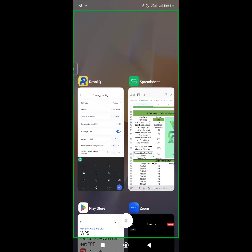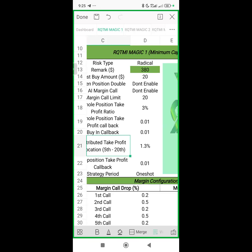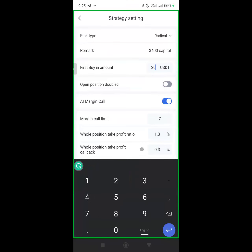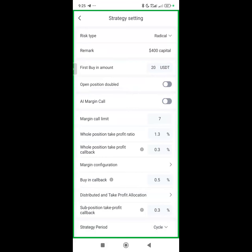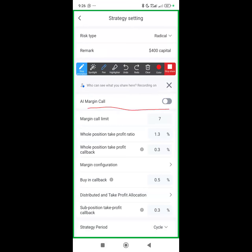Open Position Double — don't enable. AI Margin Call — don't enable. The Open Position Double is already off, but the AI Margin Call may be turned on — tap it to turn it off. Note: iPhone users will not find the AI Margin Call option here. Only Android users see it. When you start a trade after loading the settings, you turn off the AI Margin Call because we use our own manual settings — RQTMI does not use it.